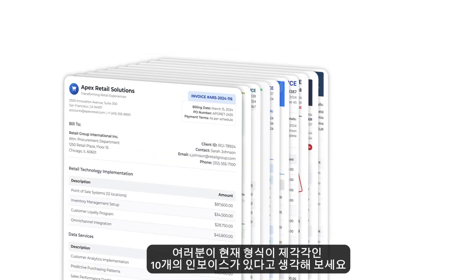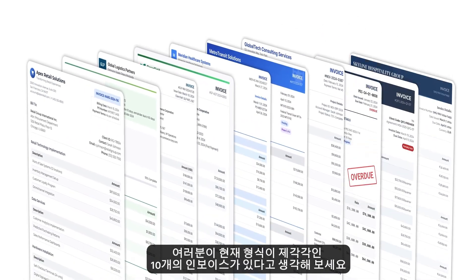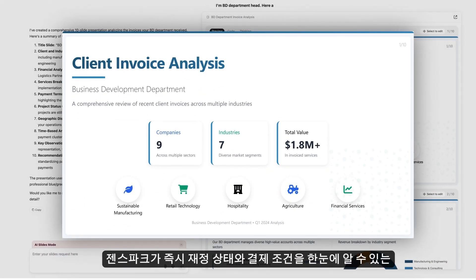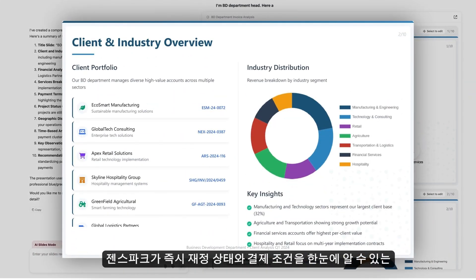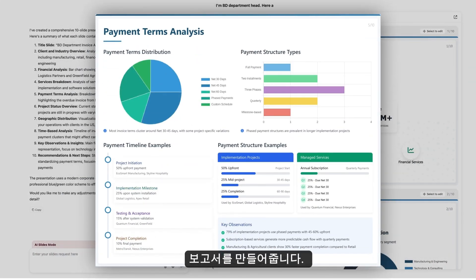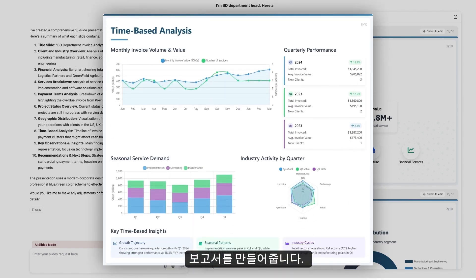Say you have 10 invoices, each in a different format. Simply upload them, and GenSpark will instantly convert them into a clear report showing your financial status and payment terms.